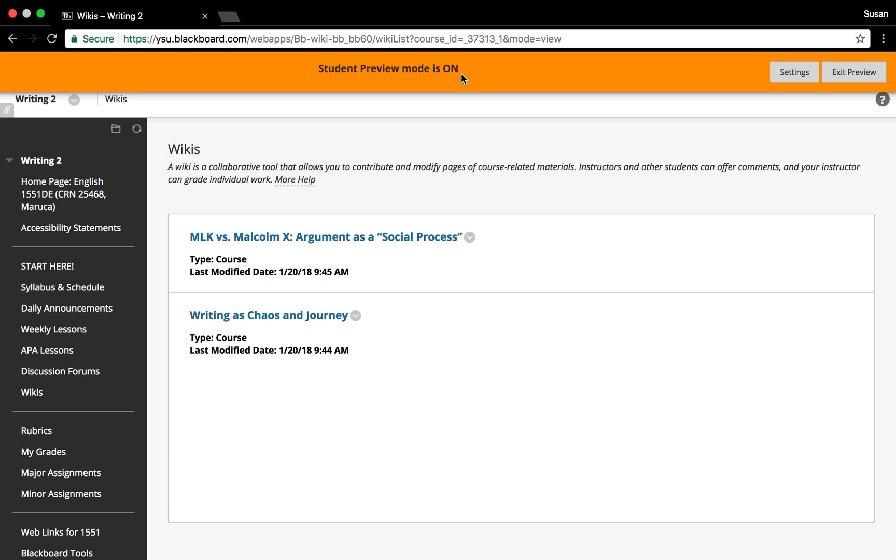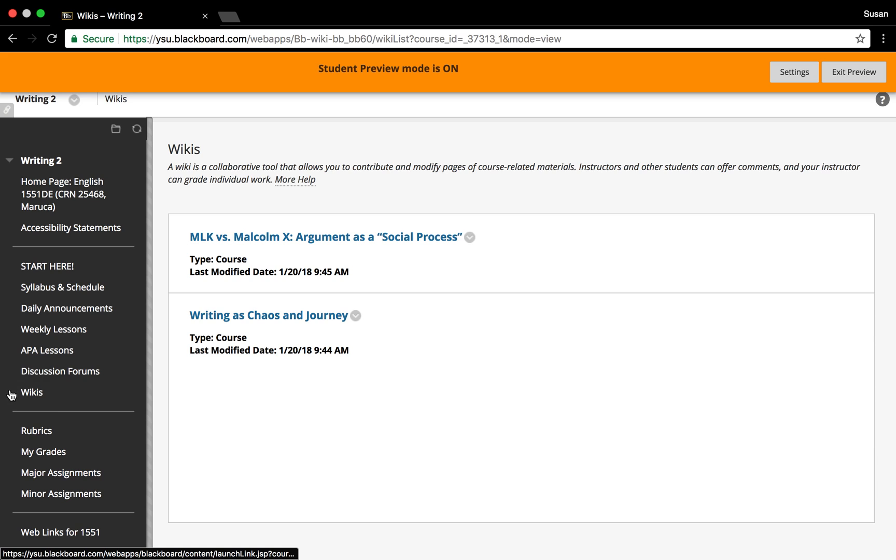I will alert you of a wiki in the daily announcements. You should then go to that wiki in Blackboard. You will see that I have added a menu item 'Wikis' in the course menu in Blackboard.